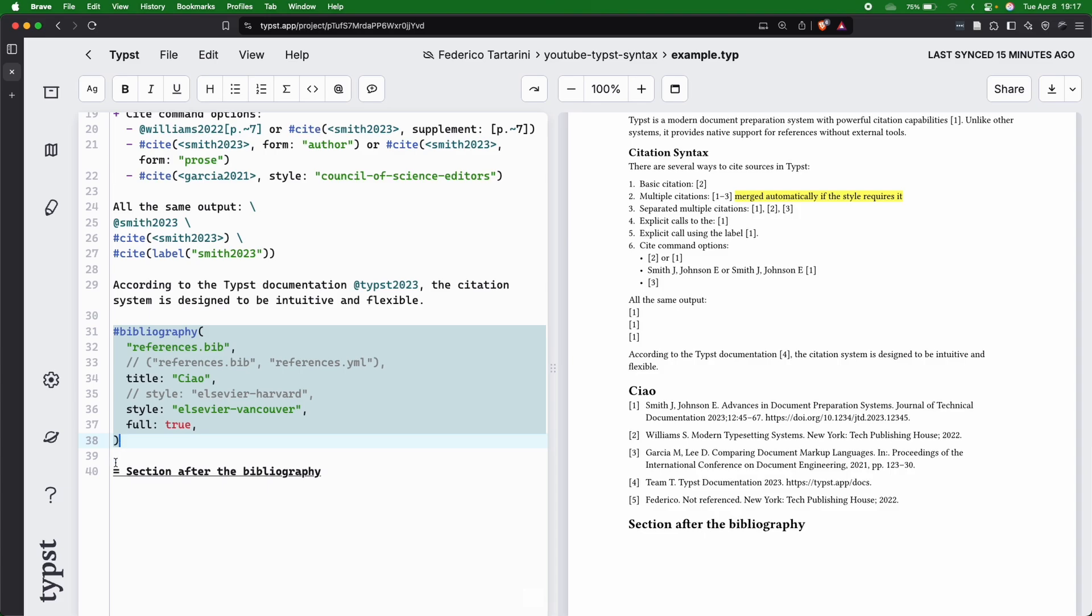So if you add a section after the bibliography, this section will appear after, which for instance could be the appendix. This is very useful to add appendix because you just add them after the bibliography.